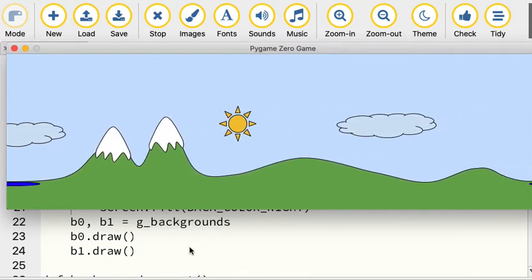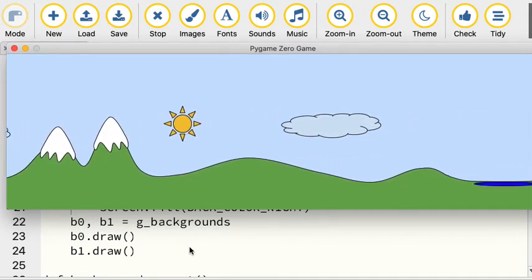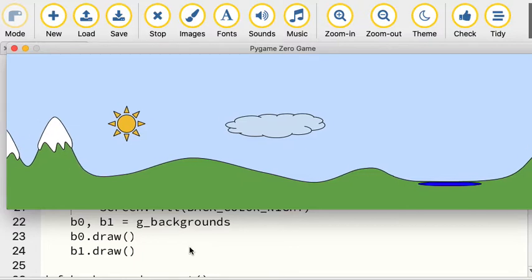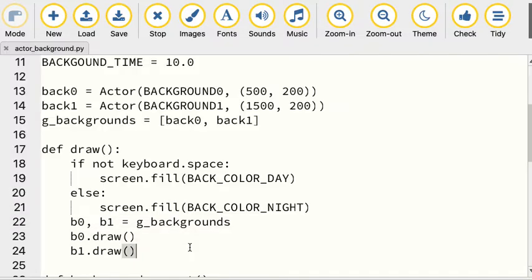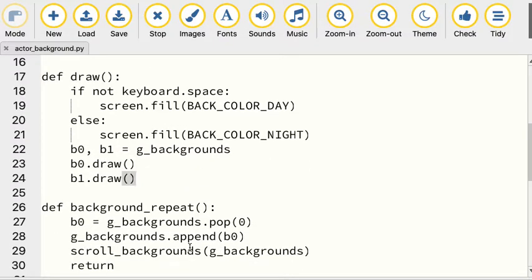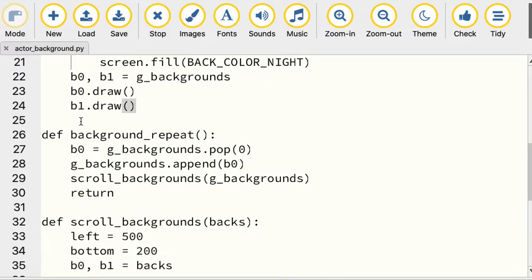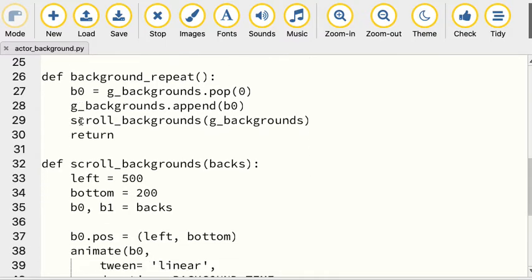You could even do more than one layer, so you could have a layer with an airplane flying over it. And let's see, we've got the screen background. We're just drawing the two different pieces.